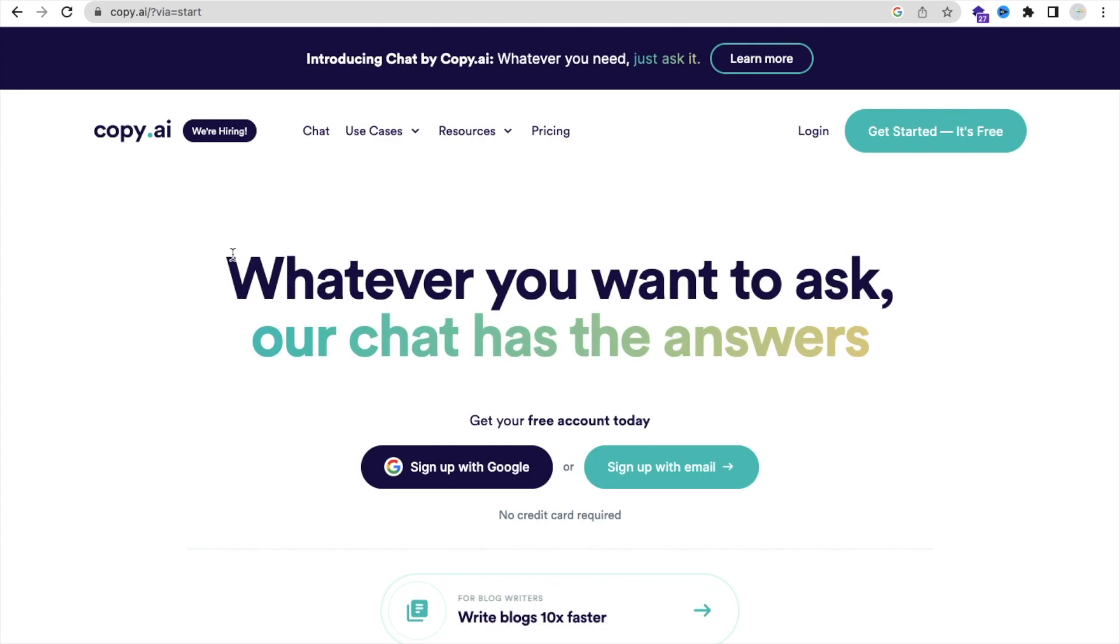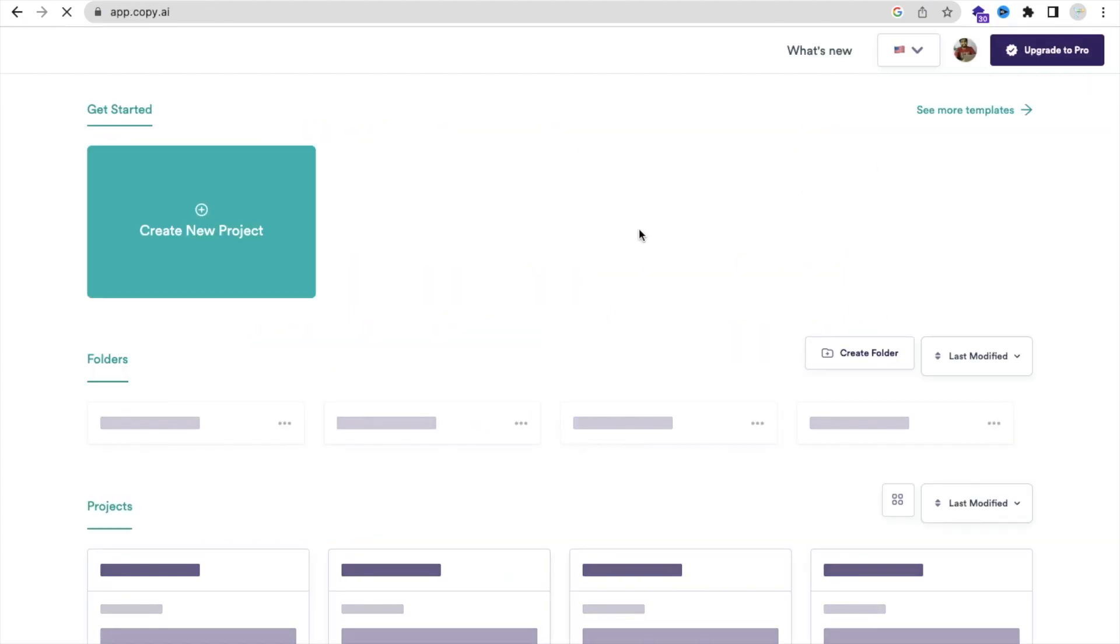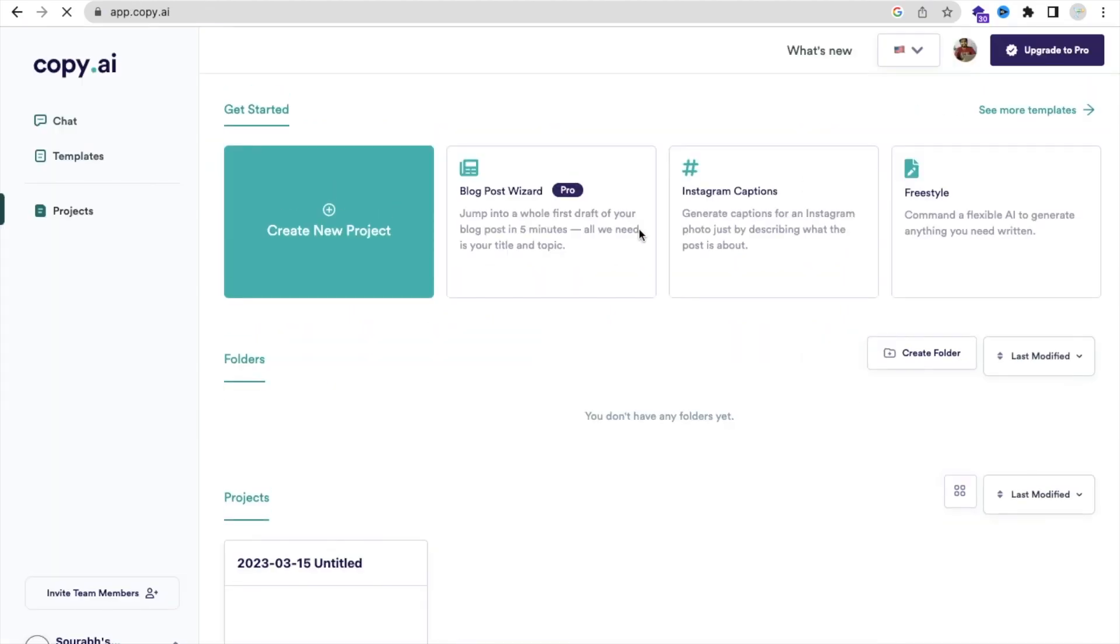So what do you need to do? You need to first sign up with this account. It's free of cost. Click on login or sign up. I already have an account.